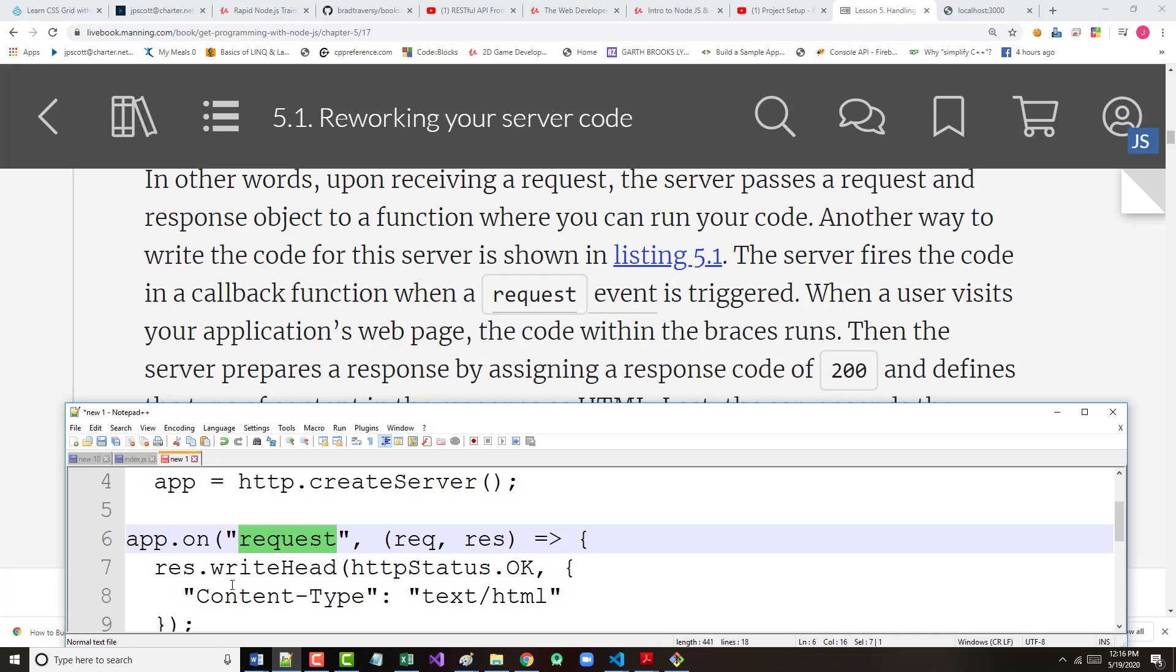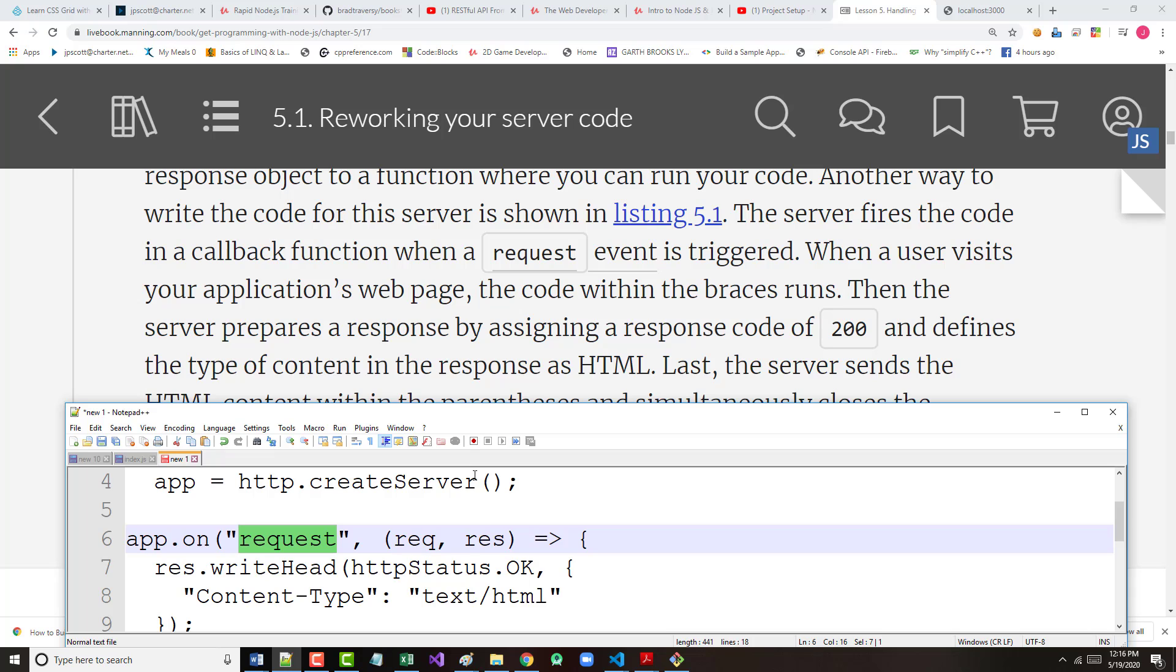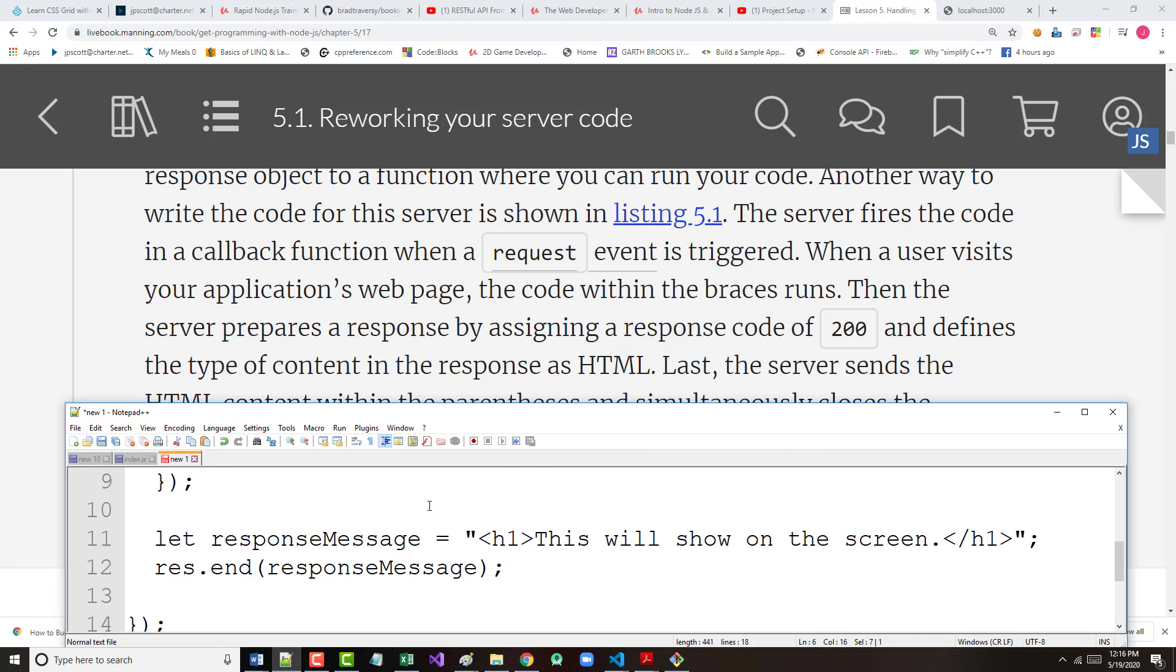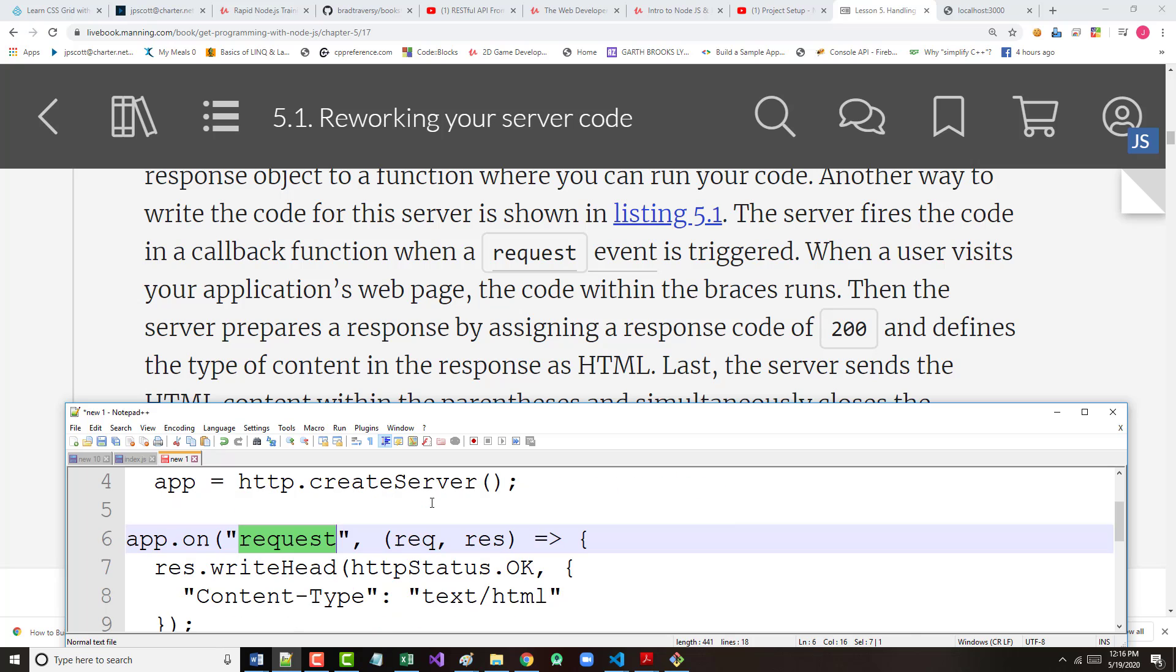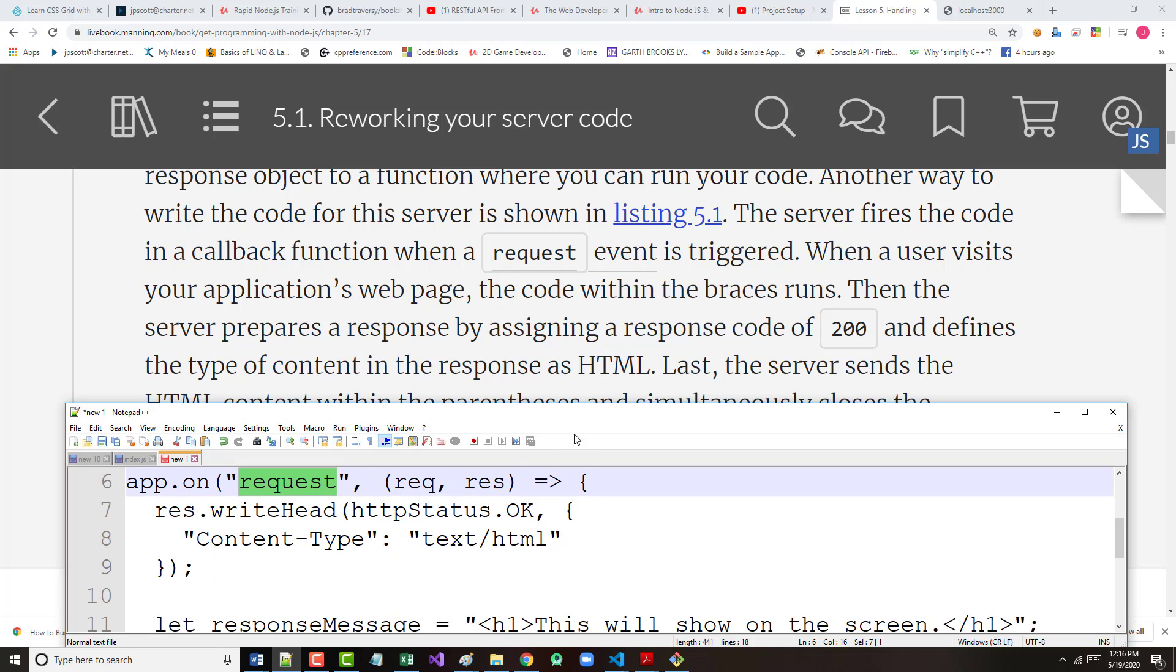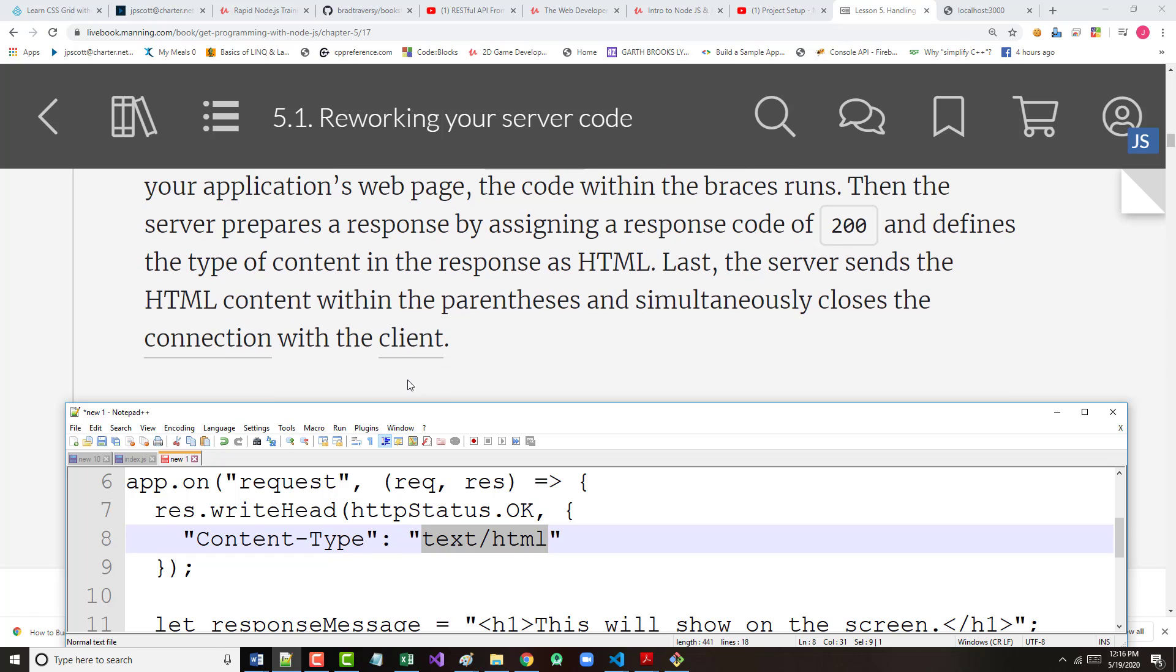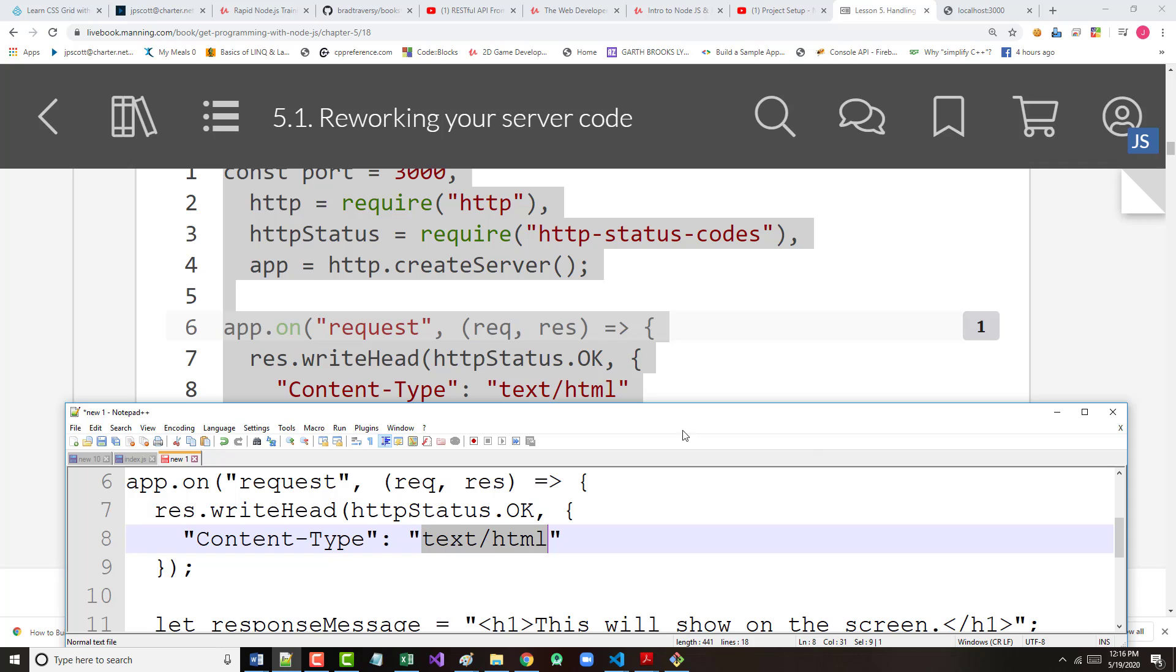So, when a user visits the application's web page, the code within the braces runs. Then, the server prepares a response by assigning a response code of 200, which I don't see, but we'll find it. And defines the type of content. The 200 is right there. That's the okay. And defines the type of content in the response as HTML. That's right here. Lastly, the server sends the content within the parentheses and simultaneously closes the connection with the client. So, that's the code that you see right here.